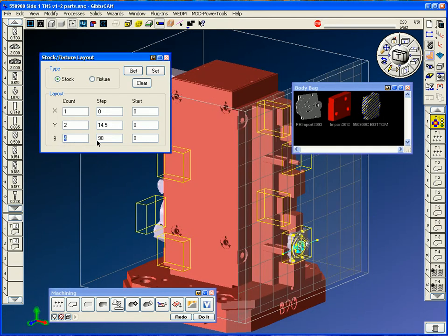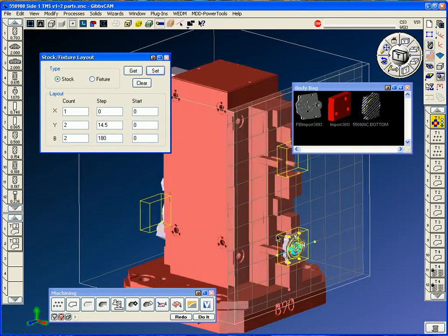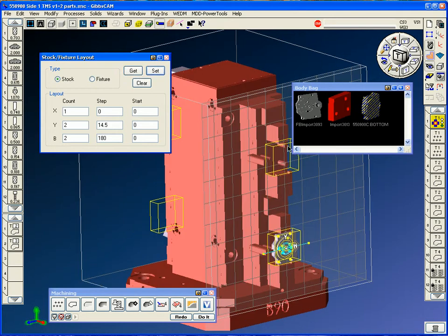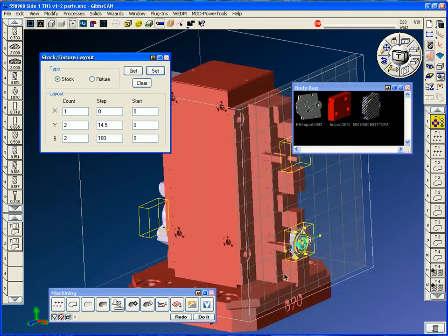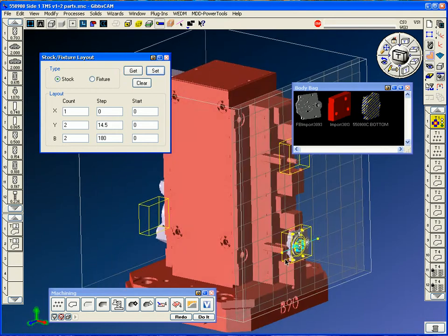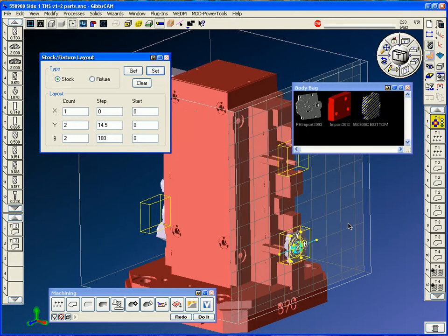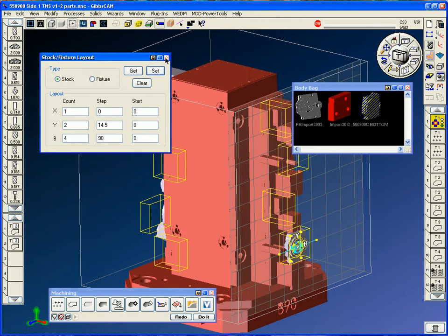If I say I only wanted to do two at 180 and say set it, you see these little yellow square boxes. Those are the stock bodies that will be visually shown. So setting it up for multiple parts is literally just a couple clicks.